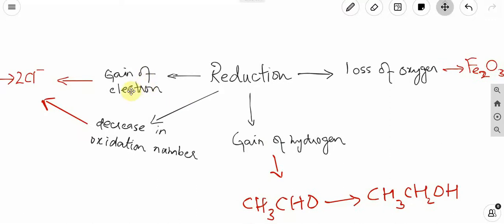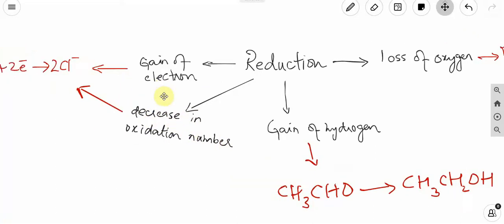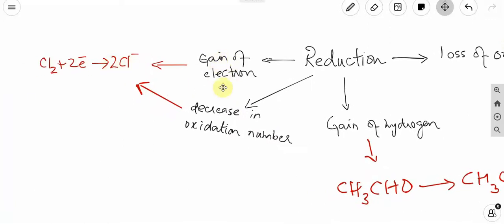In terms of electron, if we talk about gain of electron — if any atom or group of atoms gains electrons, it means it is reduced, that is reduction. In terms of oxidation numbers, oxidation numbers will decrease. If we see gain of electron or decrease in oxidation numbers, that indicates reduction.